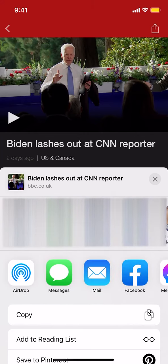And that's how you share videos from BBC News app. If you have any other questions, leave them in the comment section below. Don't forget to check out the Amazon Prime subscription trial — you can find the link in my video description. Thank you for watching.